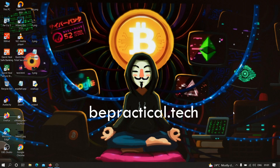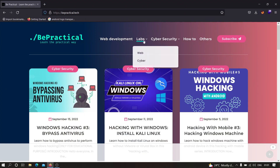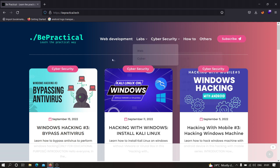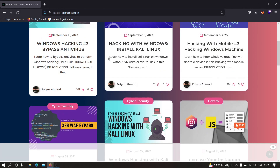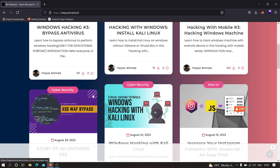Also, if you are new to our channel and don't know about our website bepractical.tech, I recommend you to check that out. We have awesome labs for cyber security as well as web development. Inside the cyber lab we have labs based on account takeovers based on real world scenarios, so you can improve your bug bounty and cyber security skills. We also have articles on topics like bypassing antivirus and much more.